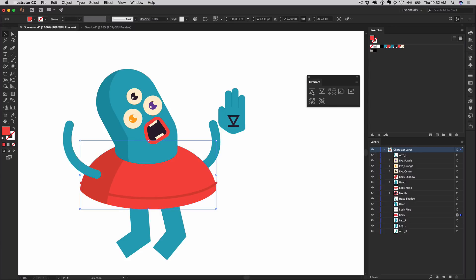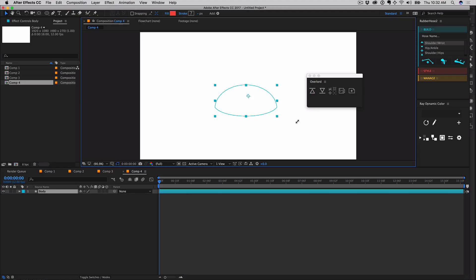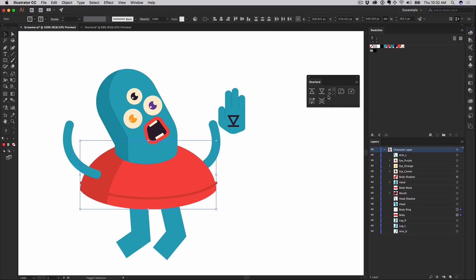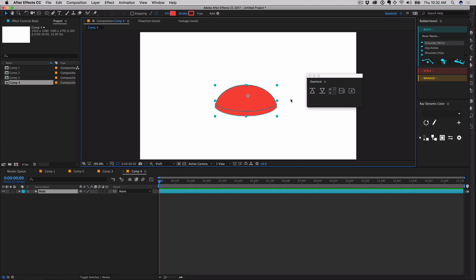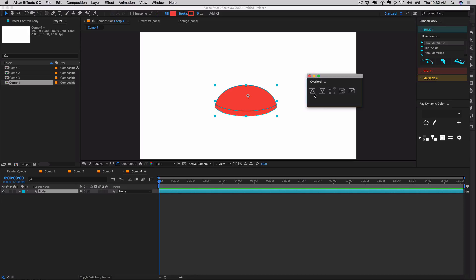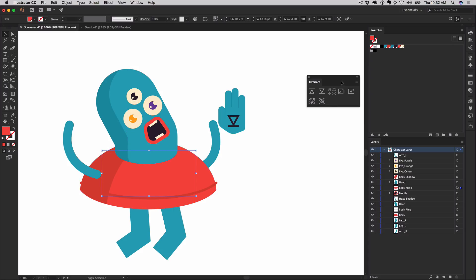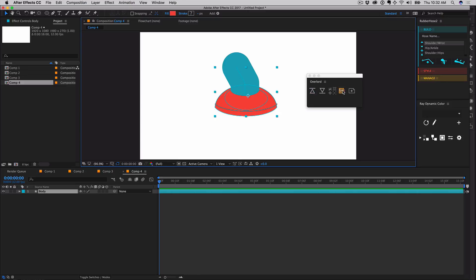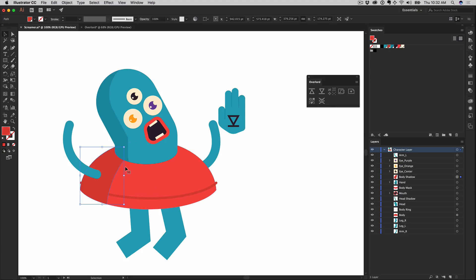Multiple shapes may be sent to a single After Effects layer. Shapes may be added to a selected layer by holding down the Shift key. This is helpful if you wish to animate a cluster of elements as a single layer.